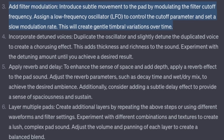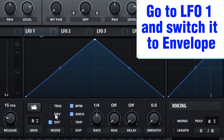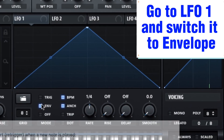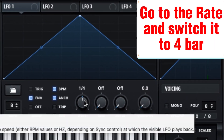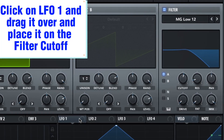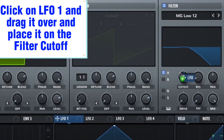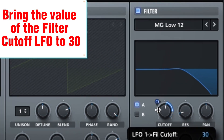Turn on the filter and set the cutoff to 600 Hz. Add filter modulation — introduce subtle movement to the pad by modulating the filter cutoff frequency. Assign an LFO to control the cutoff parameter and set a slow modulation rate. Go to LFO1, switch it to Envelope, set the rate to 4 bar. Click on LFO1, drag it onto the filter cutoff, and bring the LFO value to 30.